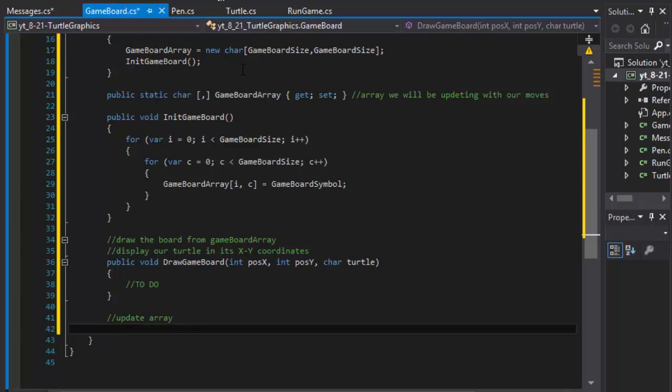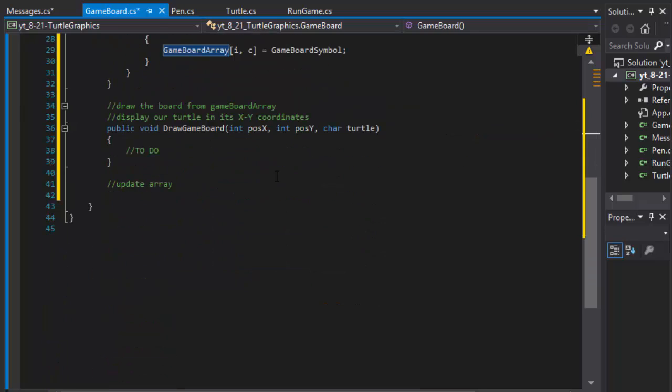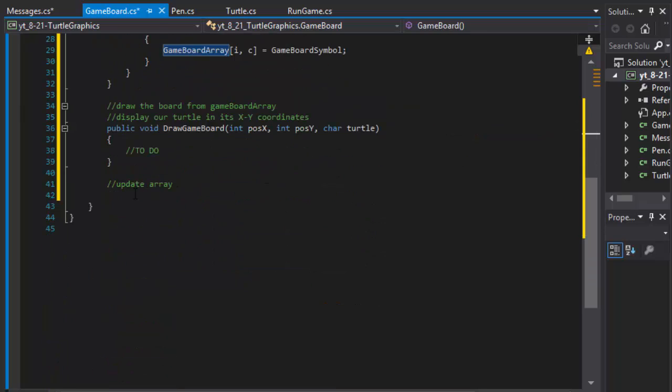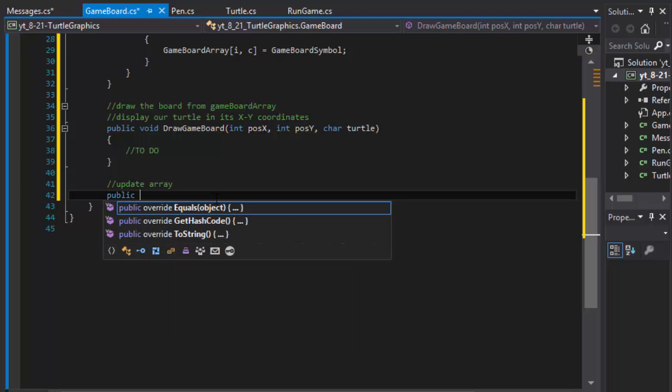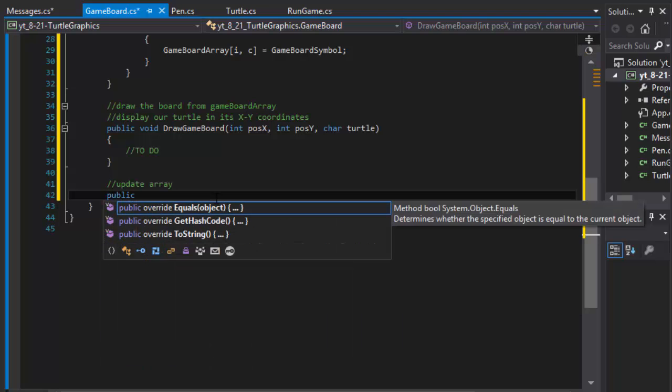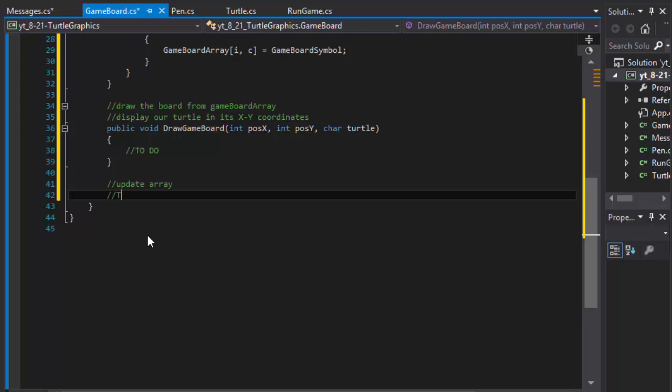This is going to be after our turtle moves. We will pass the move into our game board array so we can display an updated game board. This is going to be public, and I'm pretty sure this one will have to be static in order for it to work. You know what, let me just do a to-do.